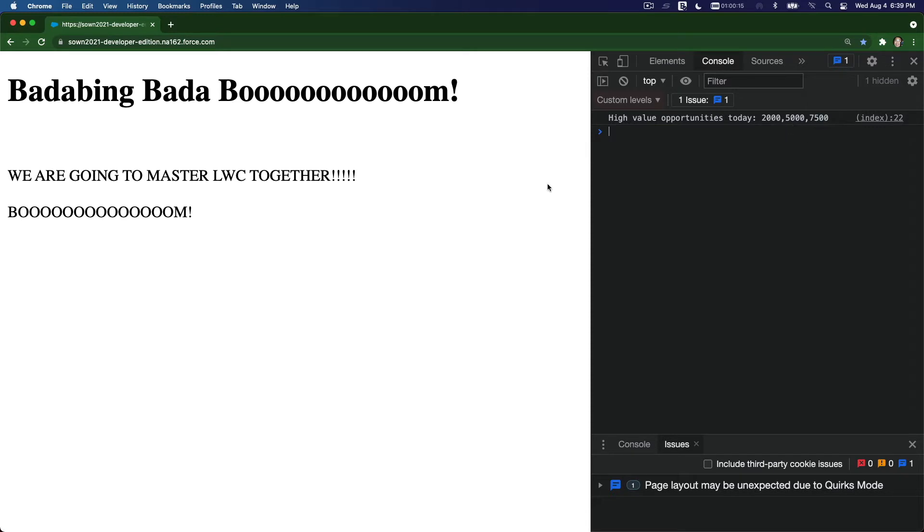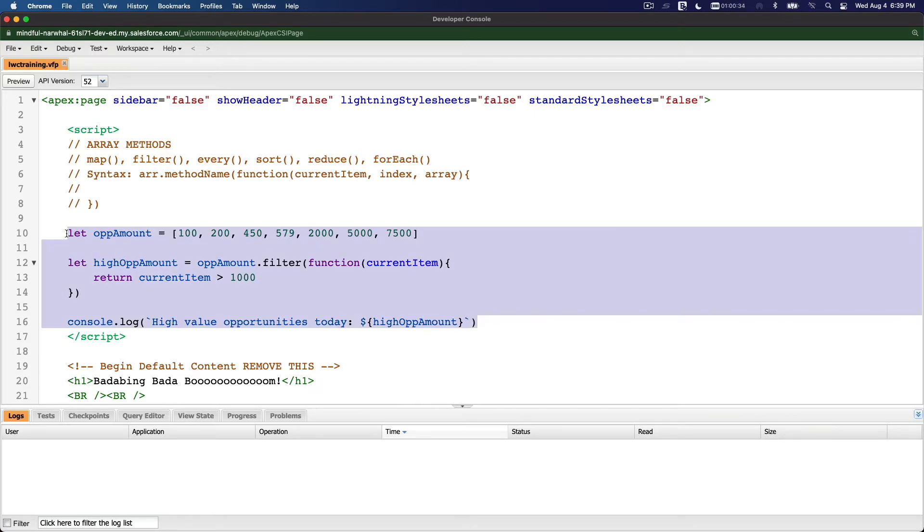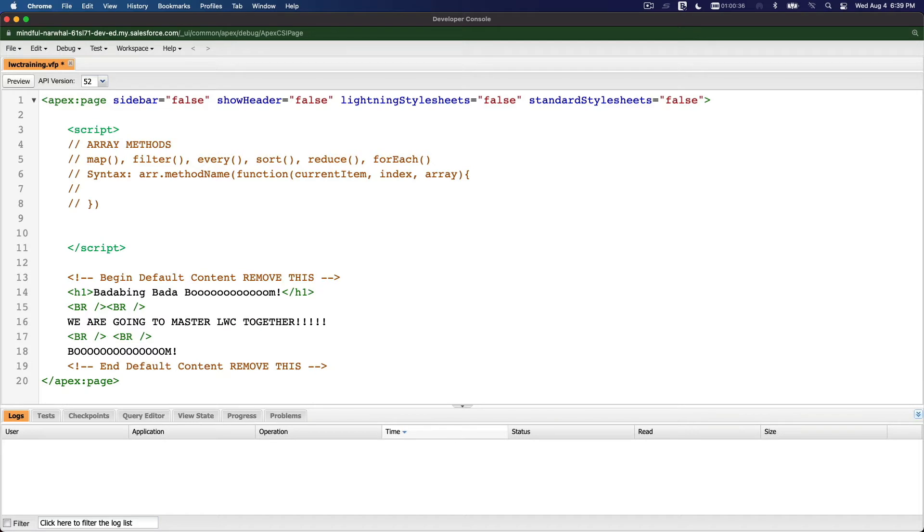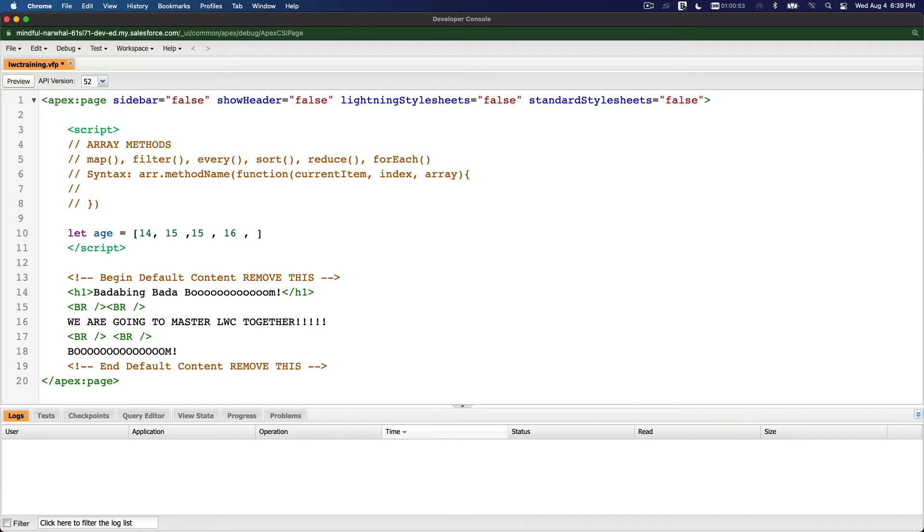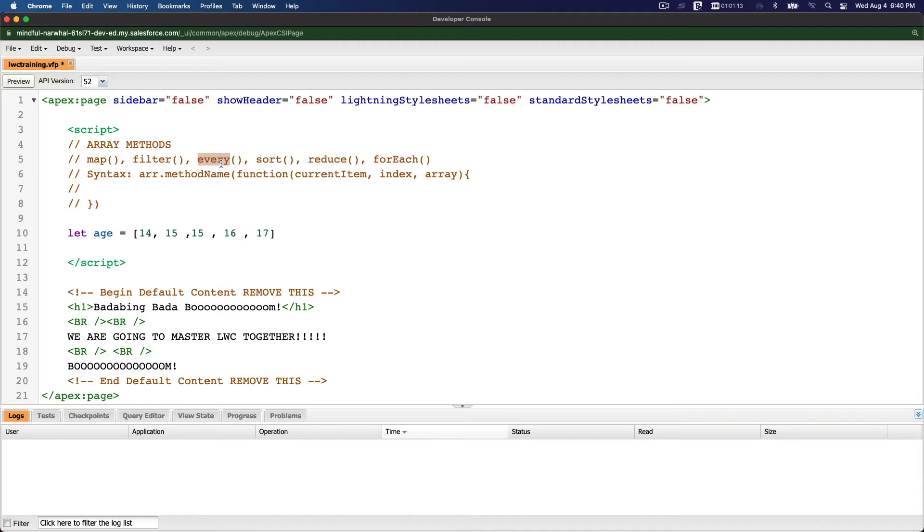Next is every. What is every? Every is going to check through every single value or element in the array. Let's make an example that makes sense. So let's make an example with age - this is an age array. The ages are like teenagers, maybe 14, 15, 16, 15 again, 16 years old, and then 17.